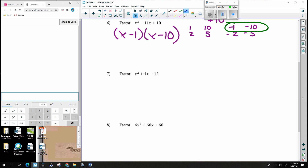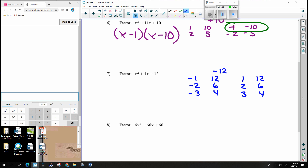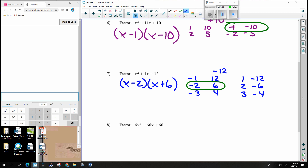Here the multiplication number is negative 12. When you multiply to a negative, one number is negative and the other is positive — so negative-positive or positive-negative. Adding to positive 4: the pair that gives positive 4 is negative 2 and positive 6. So the answer is (x − 2)(x + 6). Those numbers multiply to negative 12 while adding to positive 4.